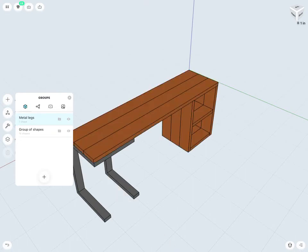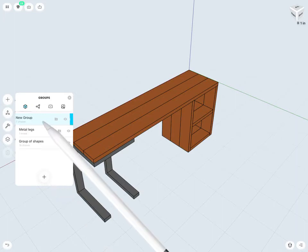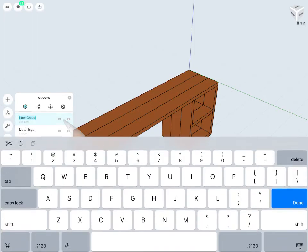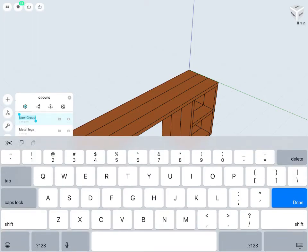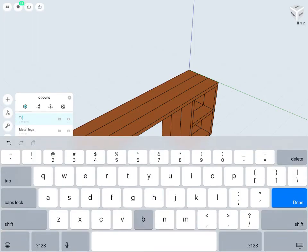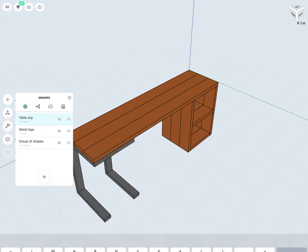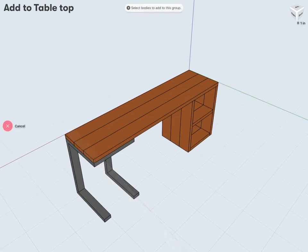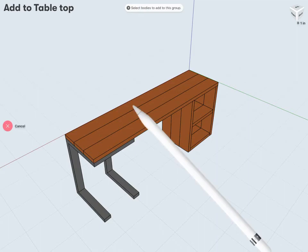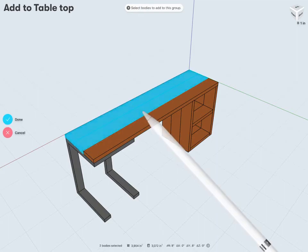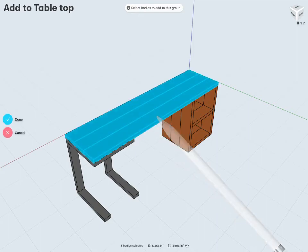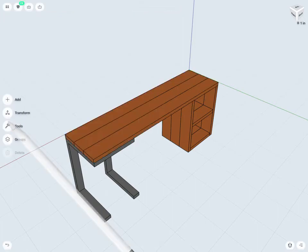Maybe I'd like to break it down even further. I'll add one more group. Maybe rename this to tabletop. And then again, add my 3D shapes to this group. And to my tabletop, I'm going to want these three wooden plank components. And again, tap done once finished.